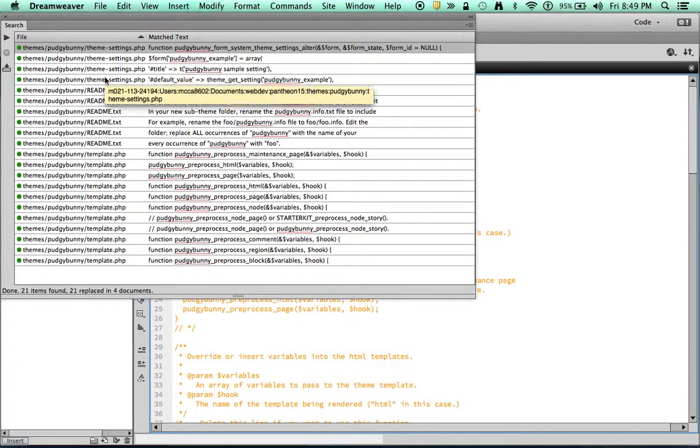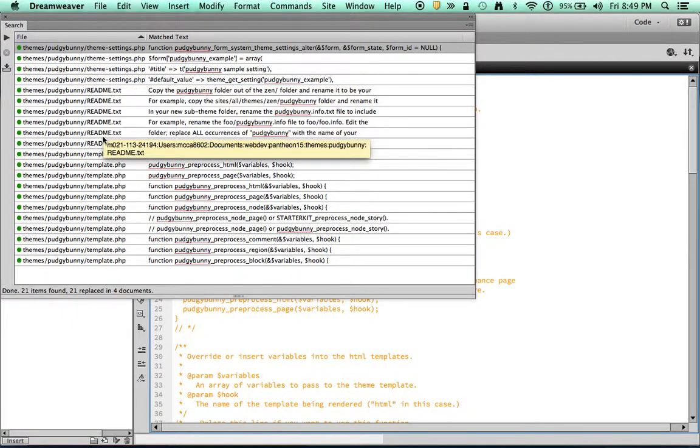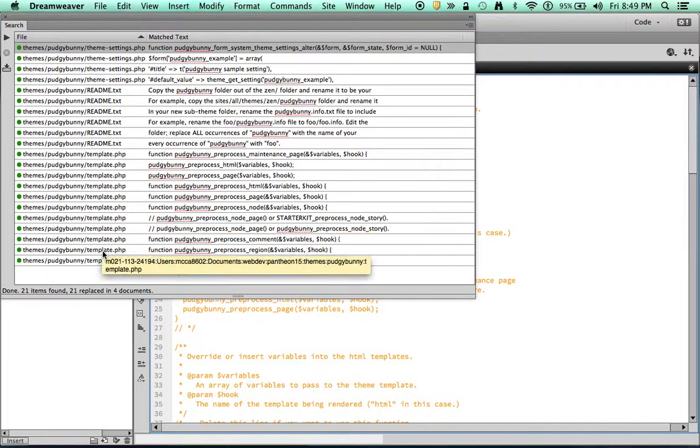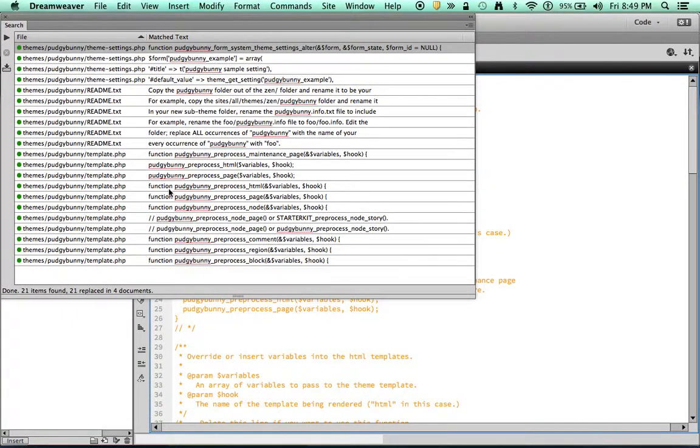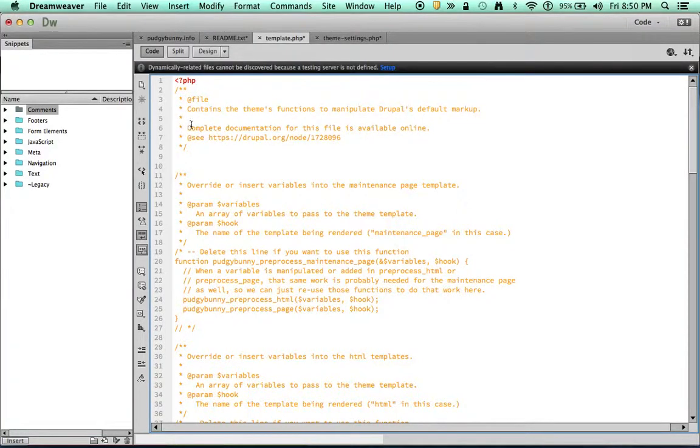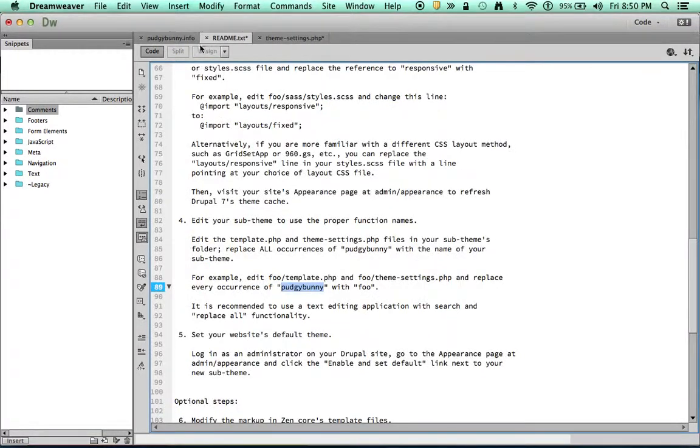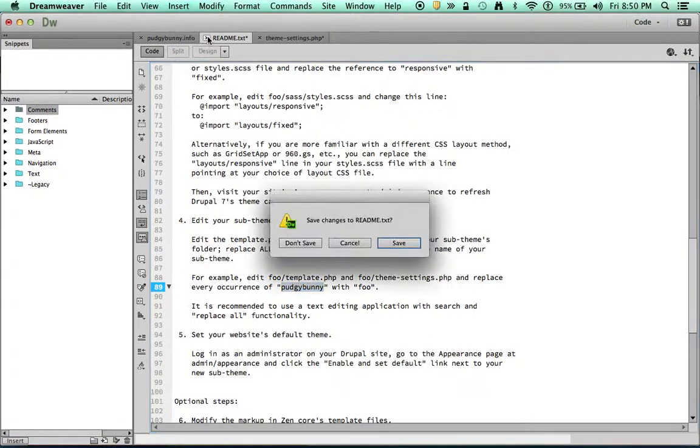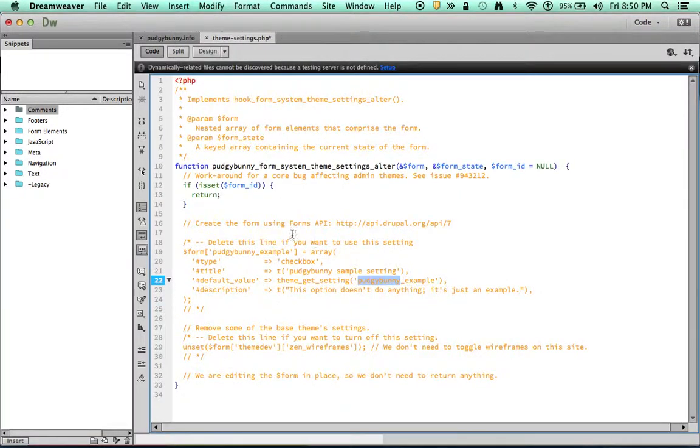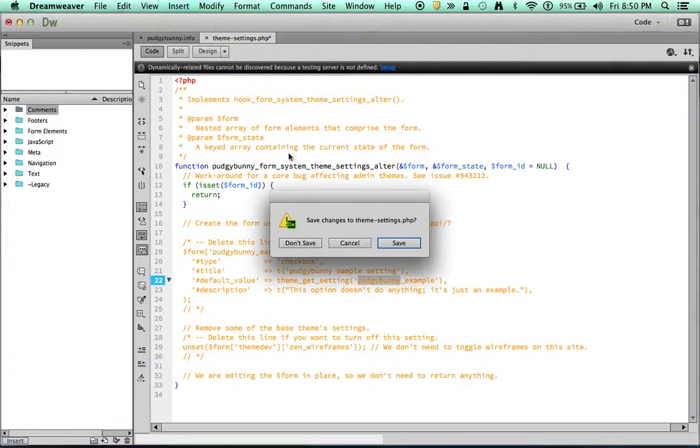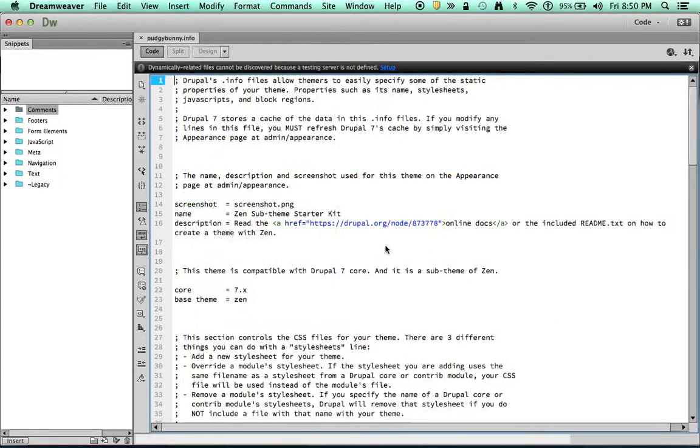But you've got the theme settings here. And then you've got the template file here. And it's changed all those. So perfect. Close that. We're going to close this. Save it. I'm not going to save the README because I want that to stay the same. Close the theme settings. Save that.